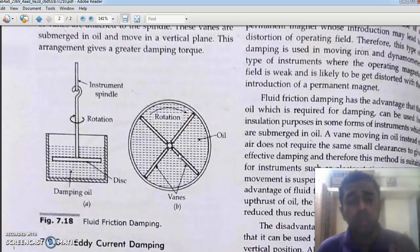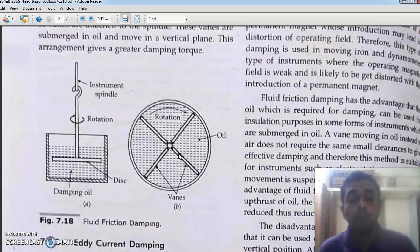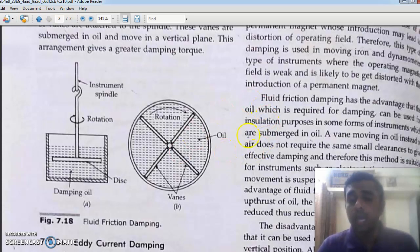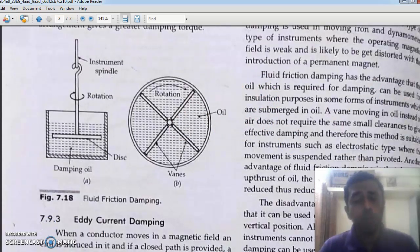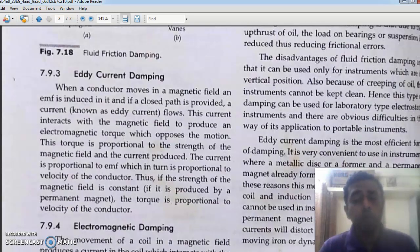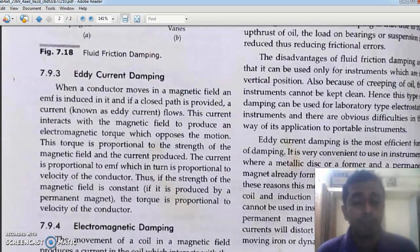This fluid friction type is also rarely used because the instrument itself will be very bulky, and the damping oil has to be maintained in a disc. Maintenance of such a meter is very difficult and very costly. For almost all galvanometer type instruments, we use eddy current damping.